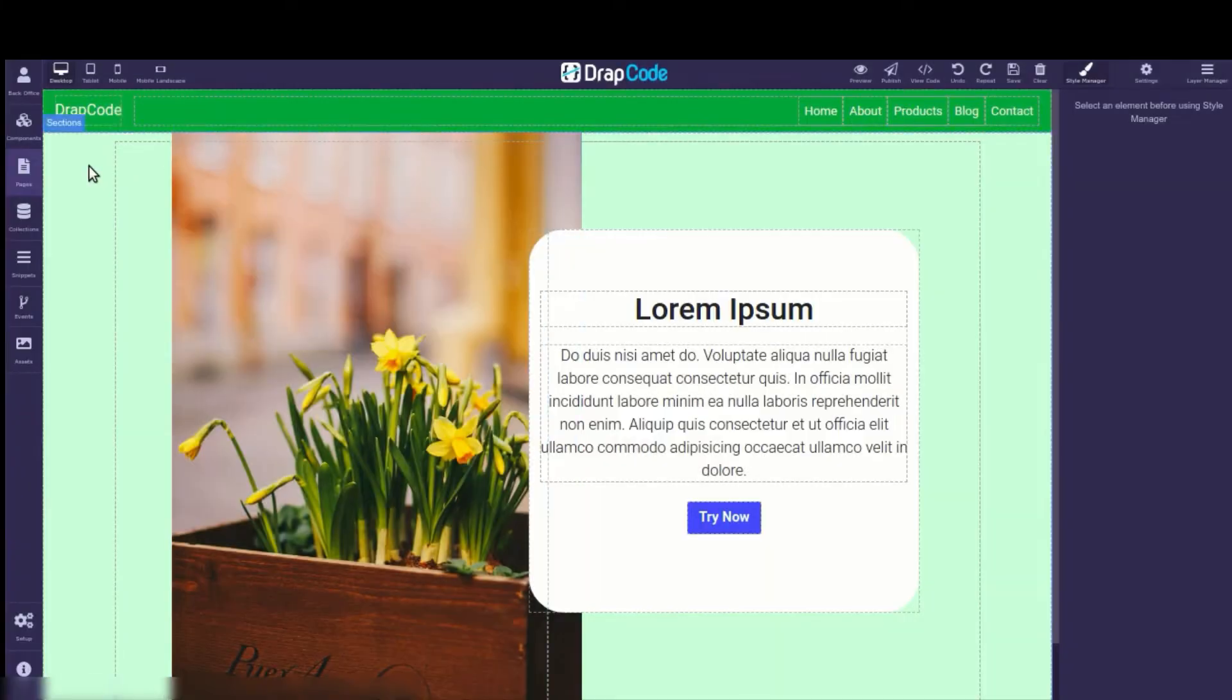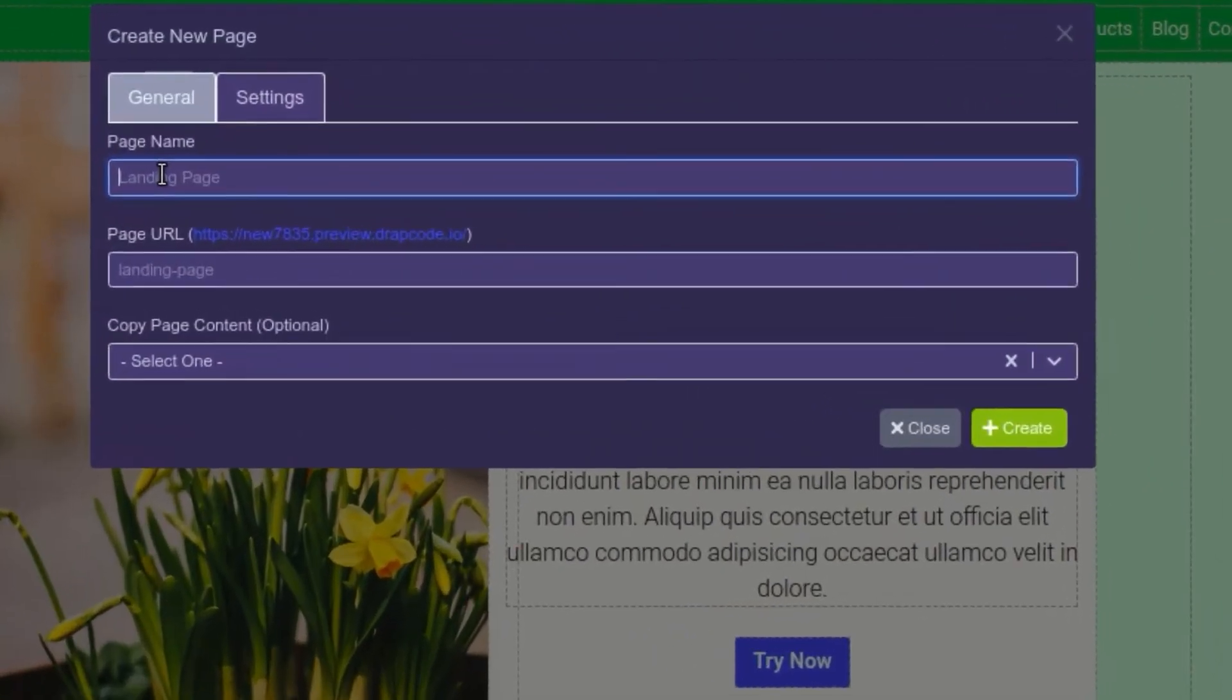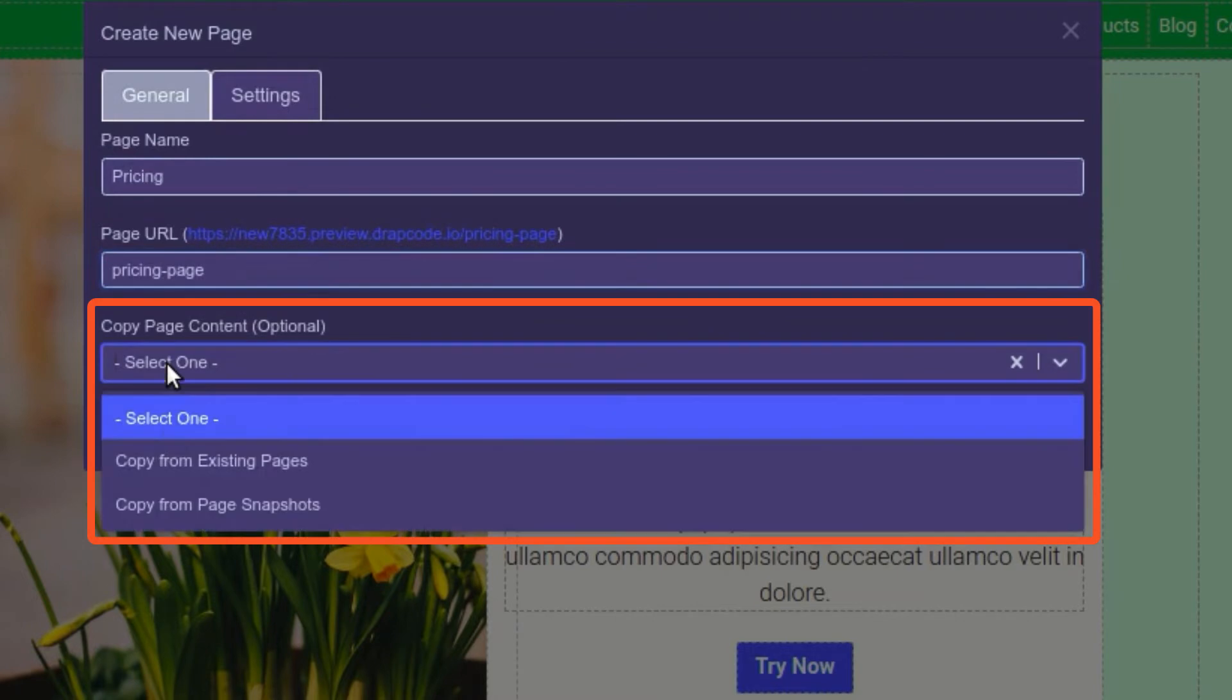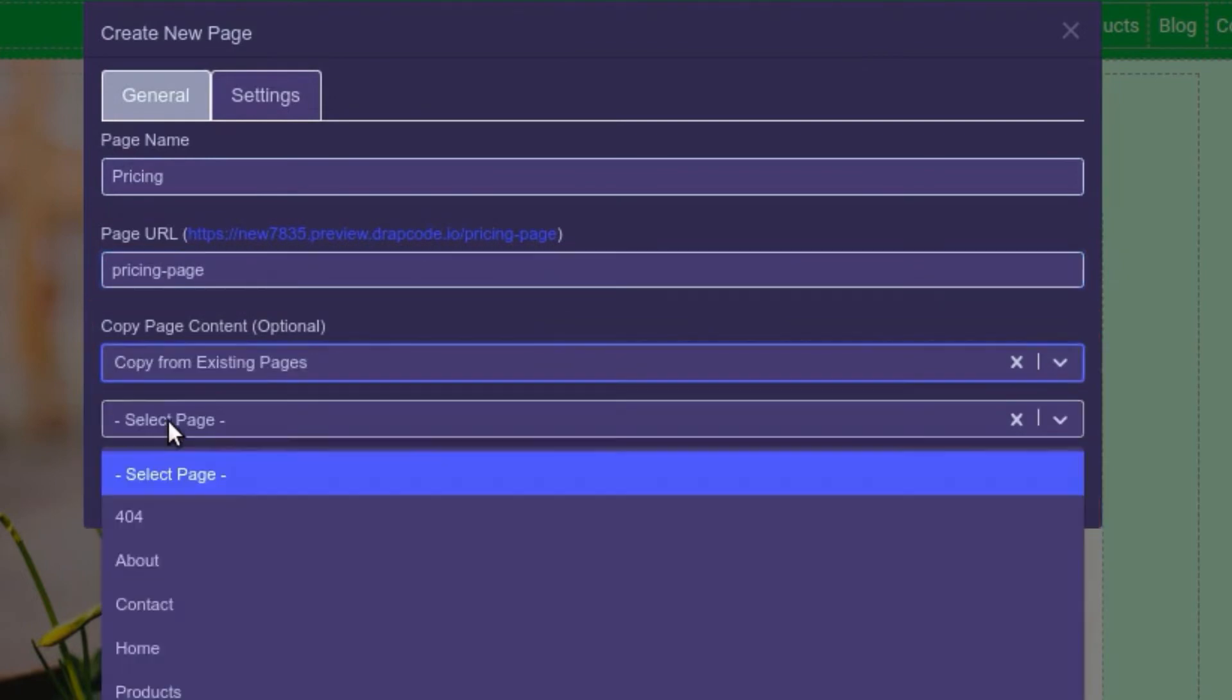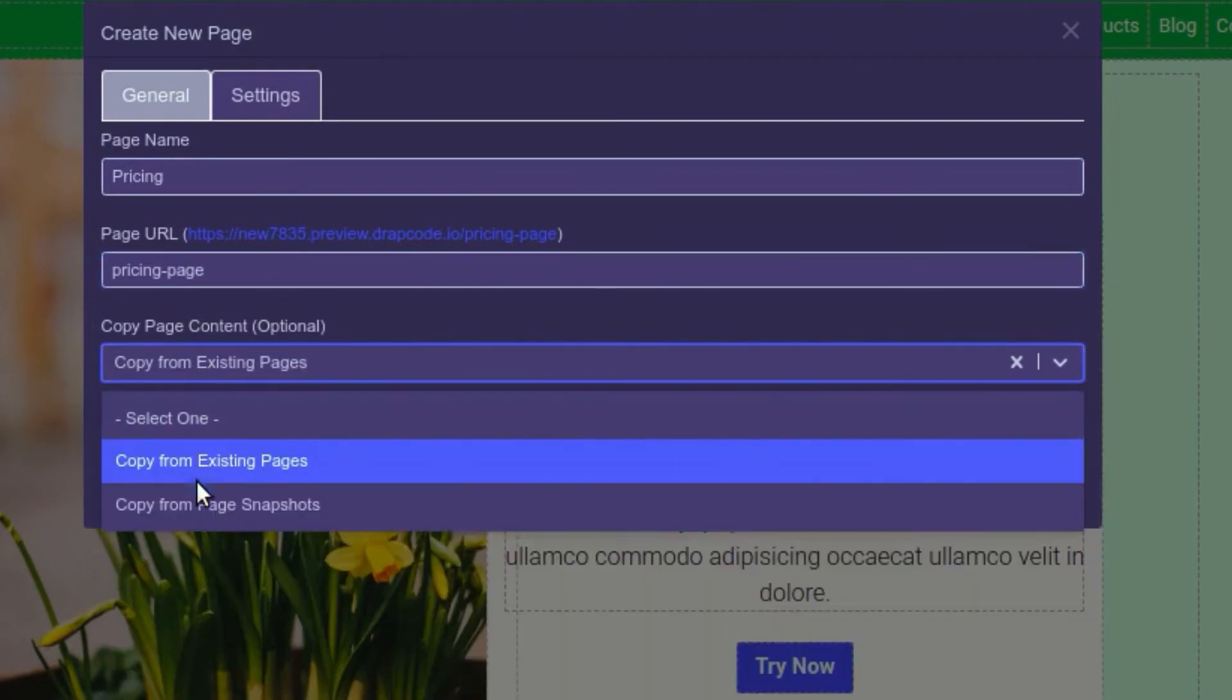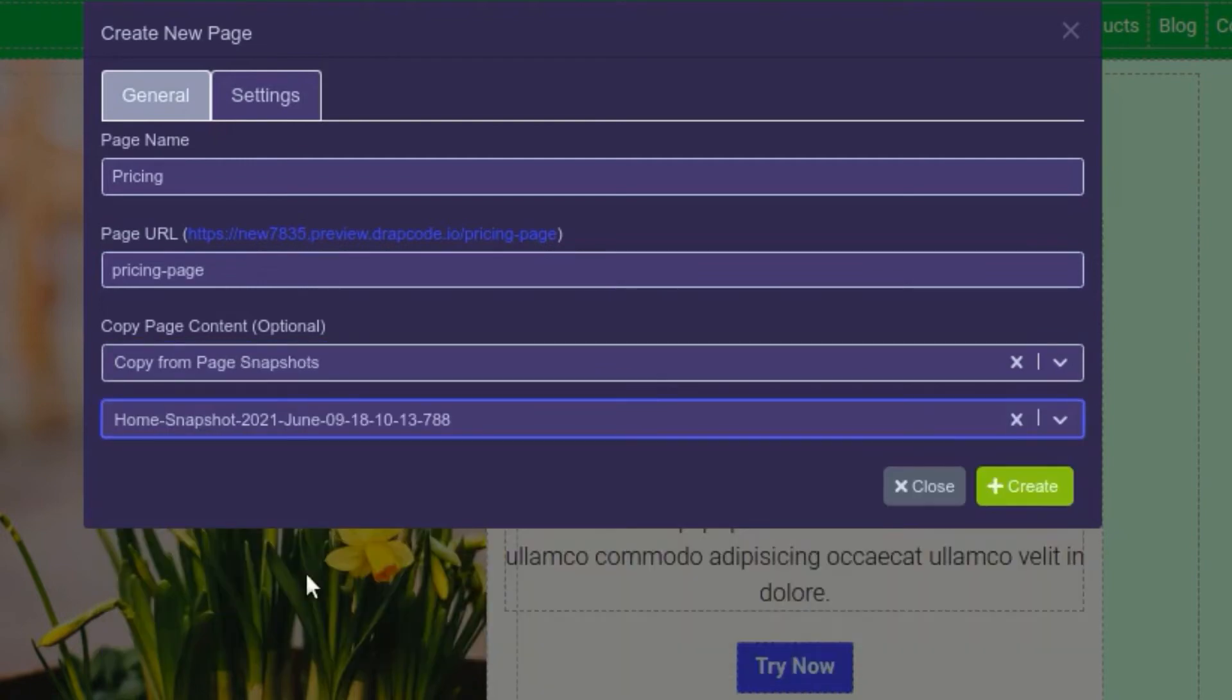To create a page this way, again open the Pages panel and click the Add Page button. Name the page, edit the default URL, and select an option to copy the page either from an existing page or a page snapshot. Then click the Create button.